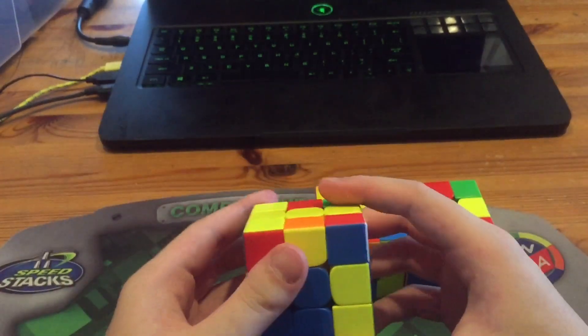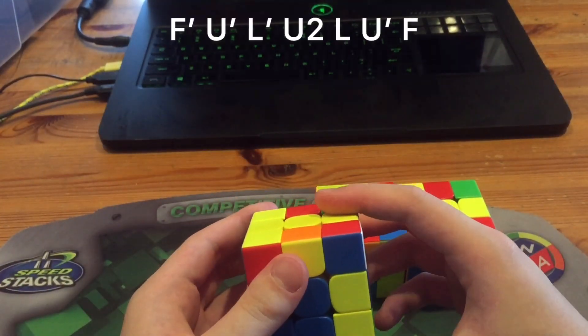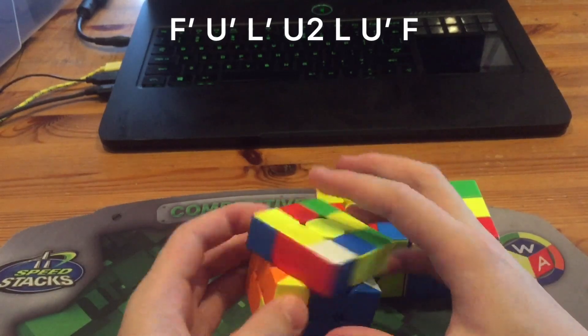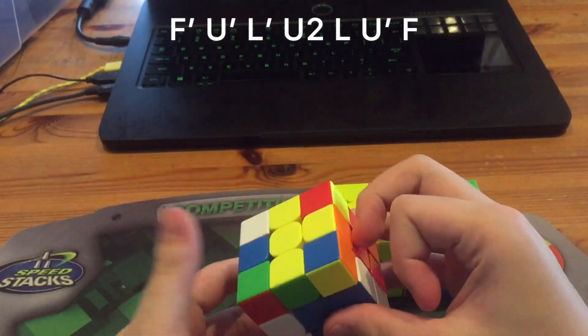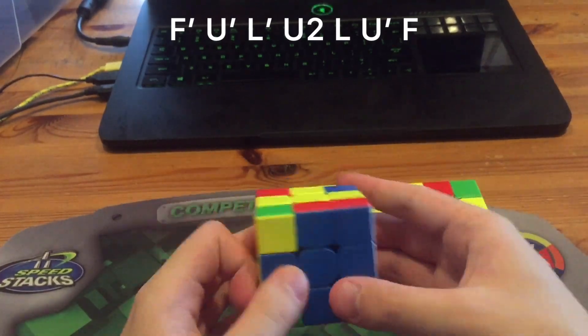Now the second way, same idea, you do f prime, then pair this pair up, then insert.